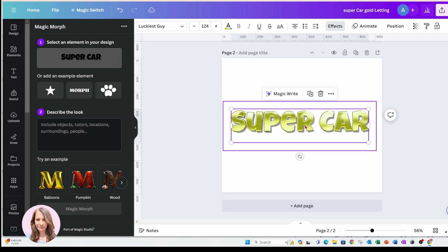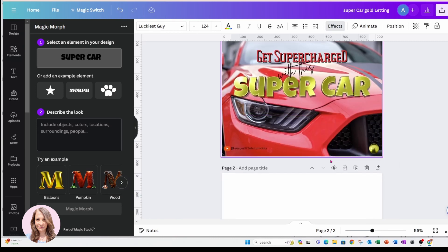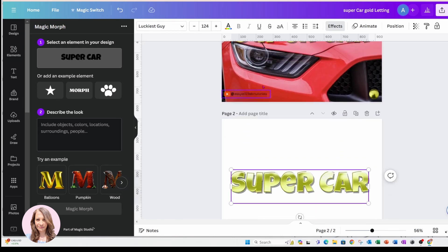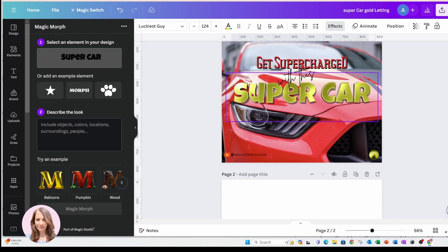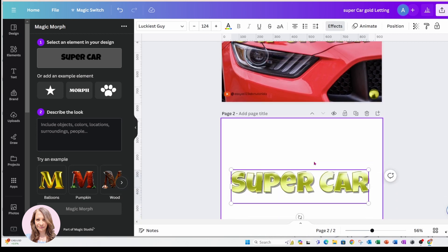So there is the shiny gold supercar, which is very similar to this one that I've created up here. Now just note that when you are using Magic Morph, you're never going to get the same design twice because it's AI generating that design for you.